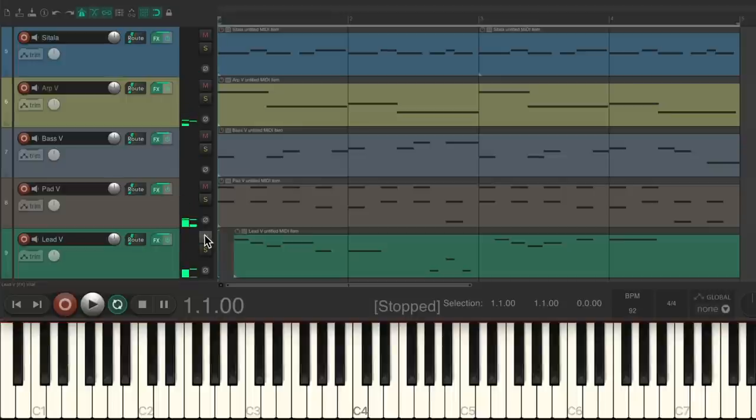And just like that, we created a musical piece using the vital synth.